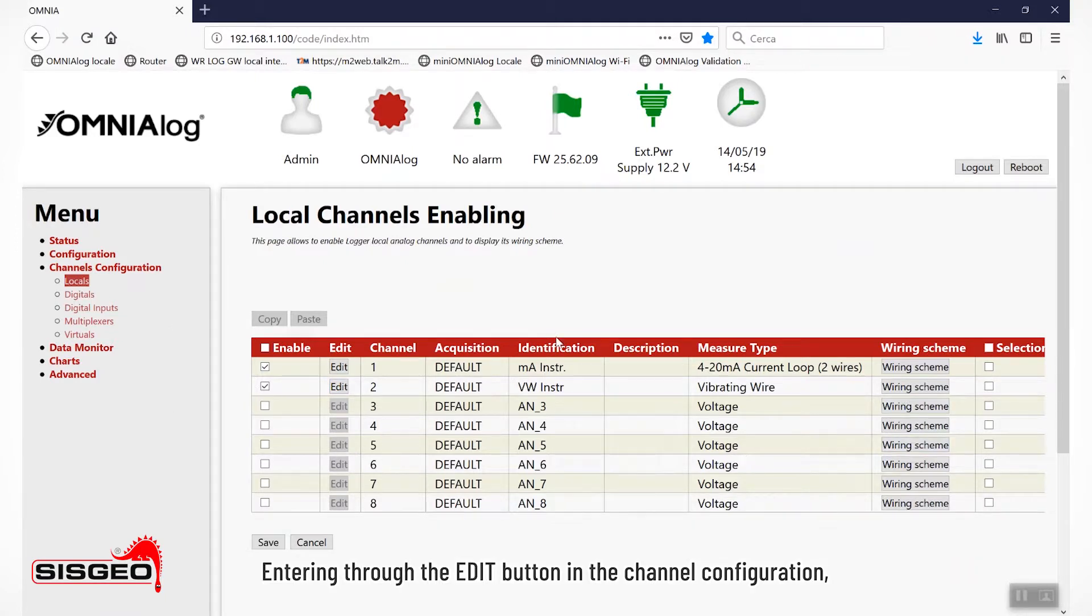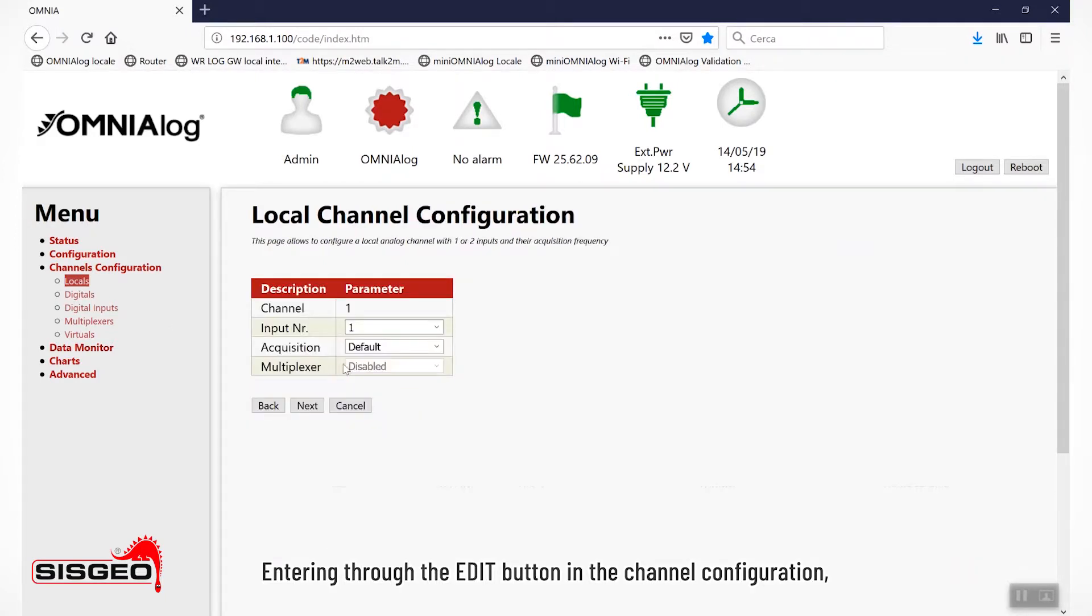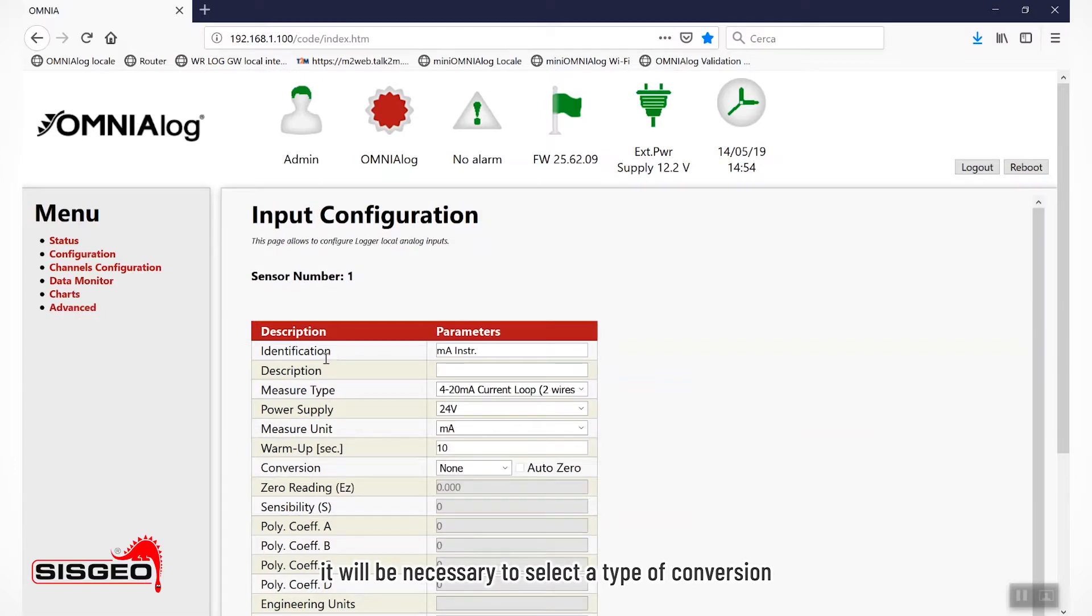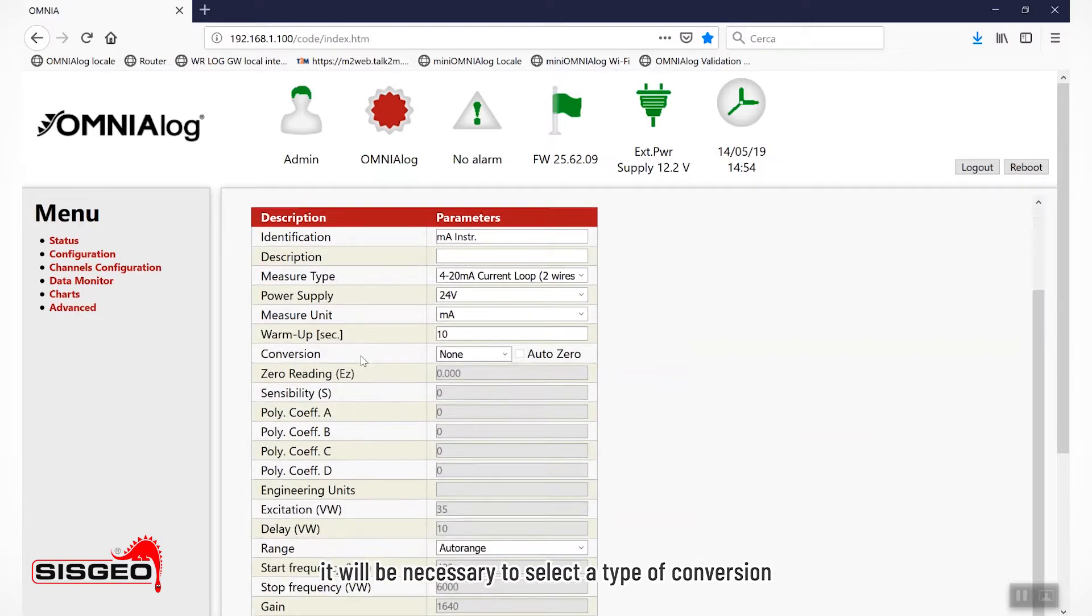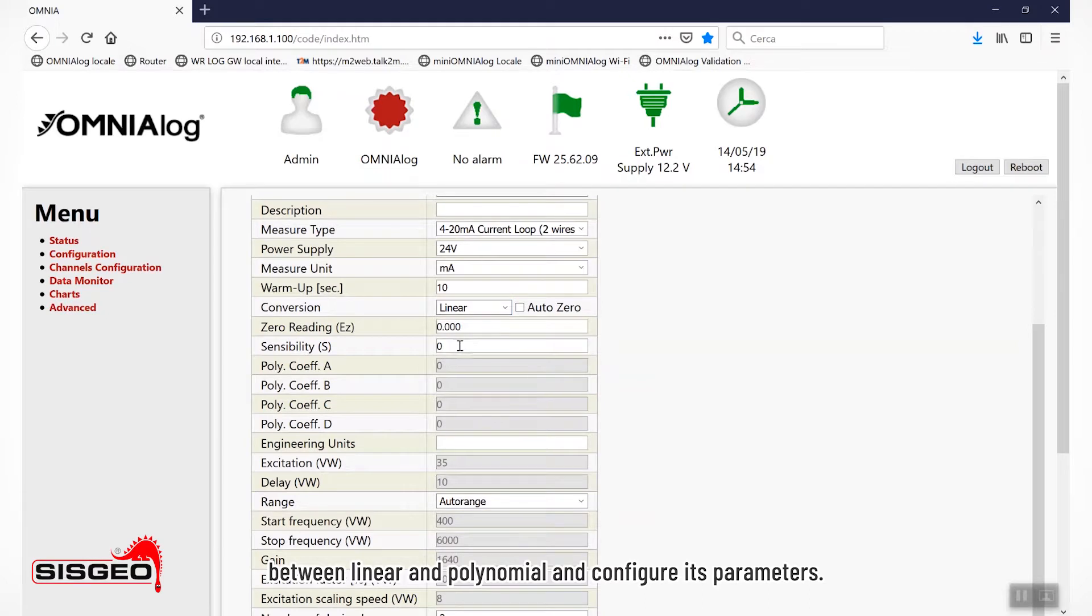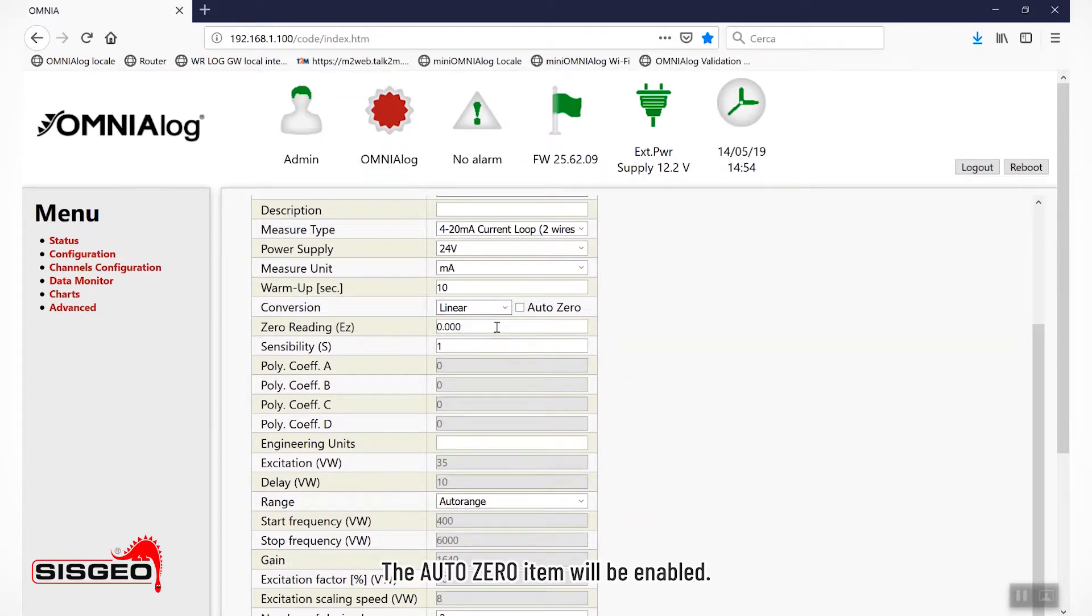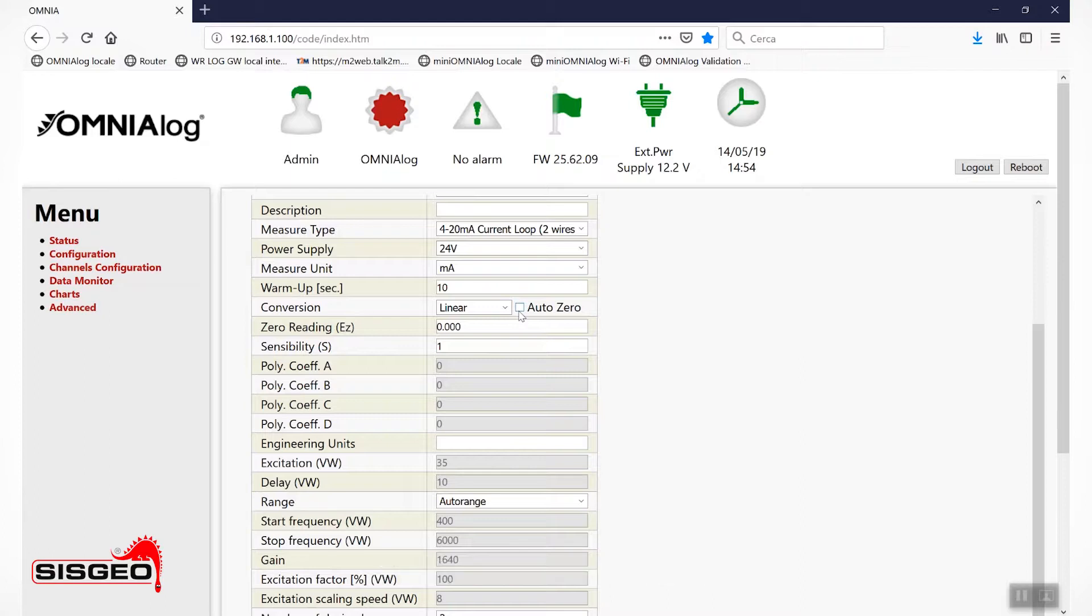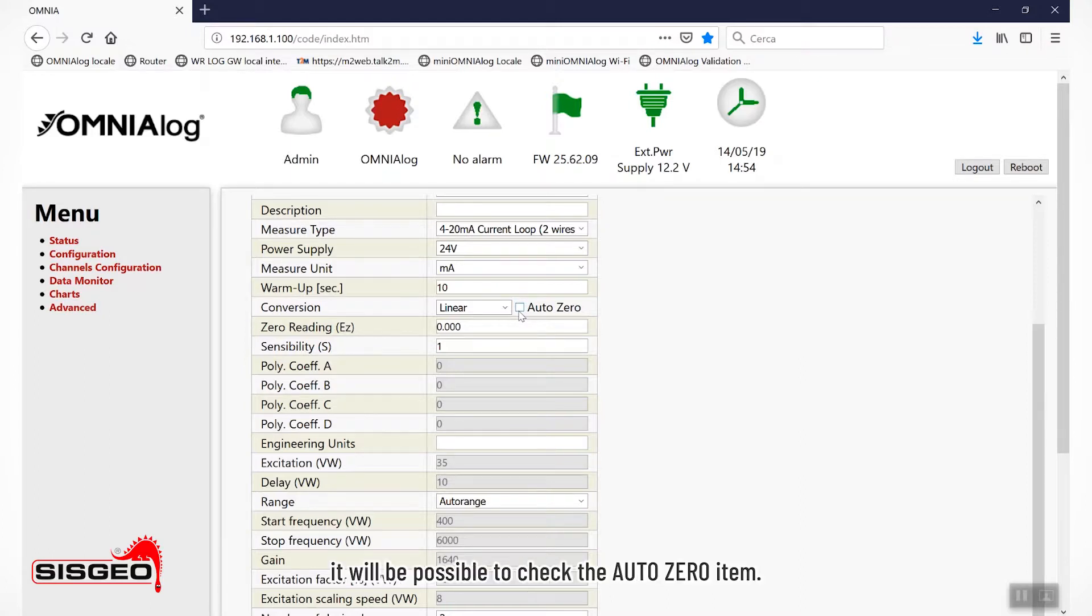Entering through the edit button in the channel configuration, it will be necessary to select a type of conversion between linear and polynomial and configure its parameters. The Auto Zero item will be enabled. Once the conversion has been configured, it will be possible to check the Auto Zero item.